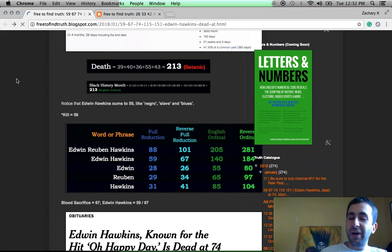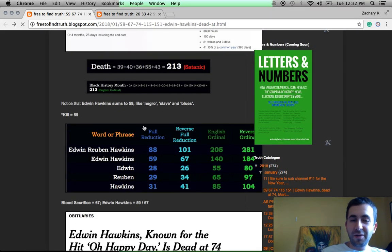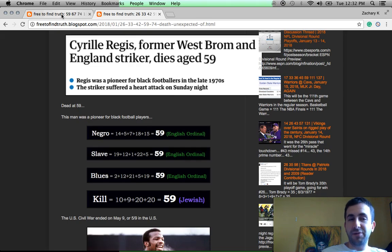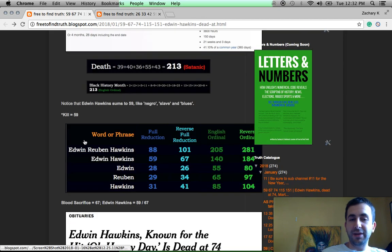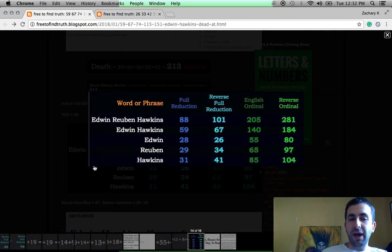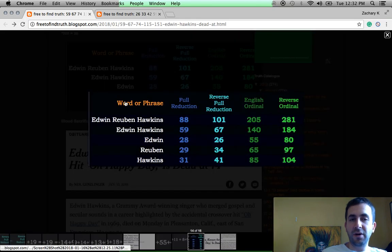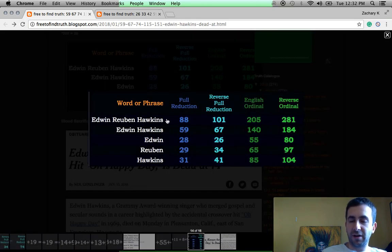But anyway, back on point with regards to 59 being this number stamped on black people. Look at this guy's name. Edwin Hawkins. You know, Edwin Hawkins, dead at 74. Edwin Hawkins, 59.